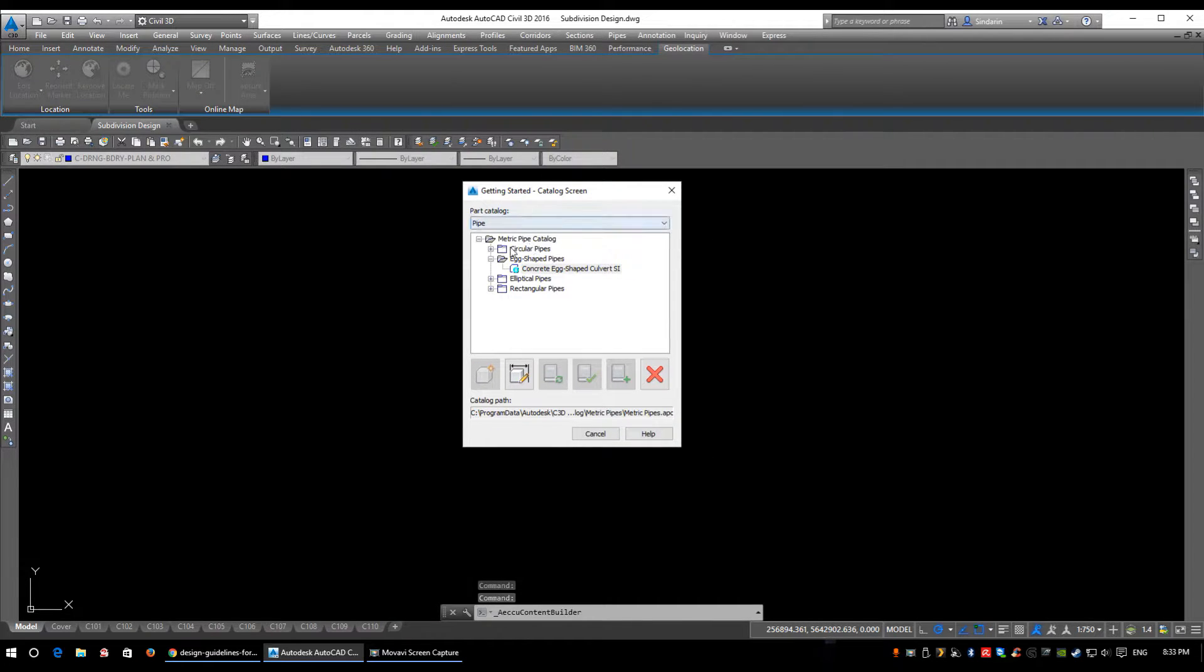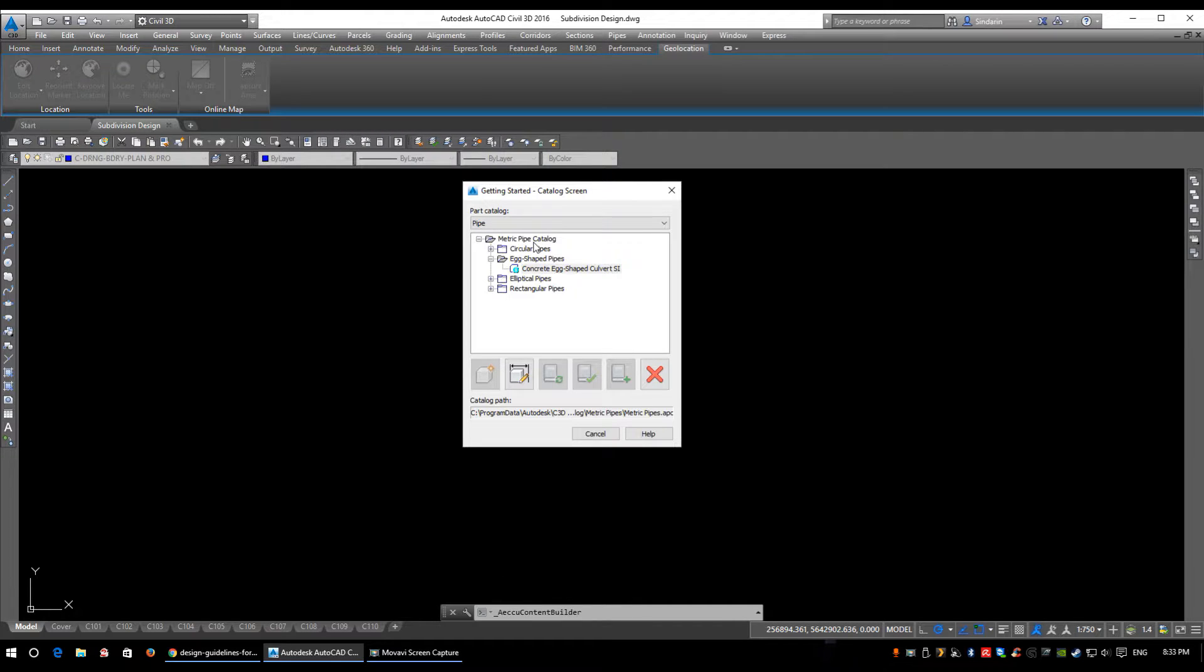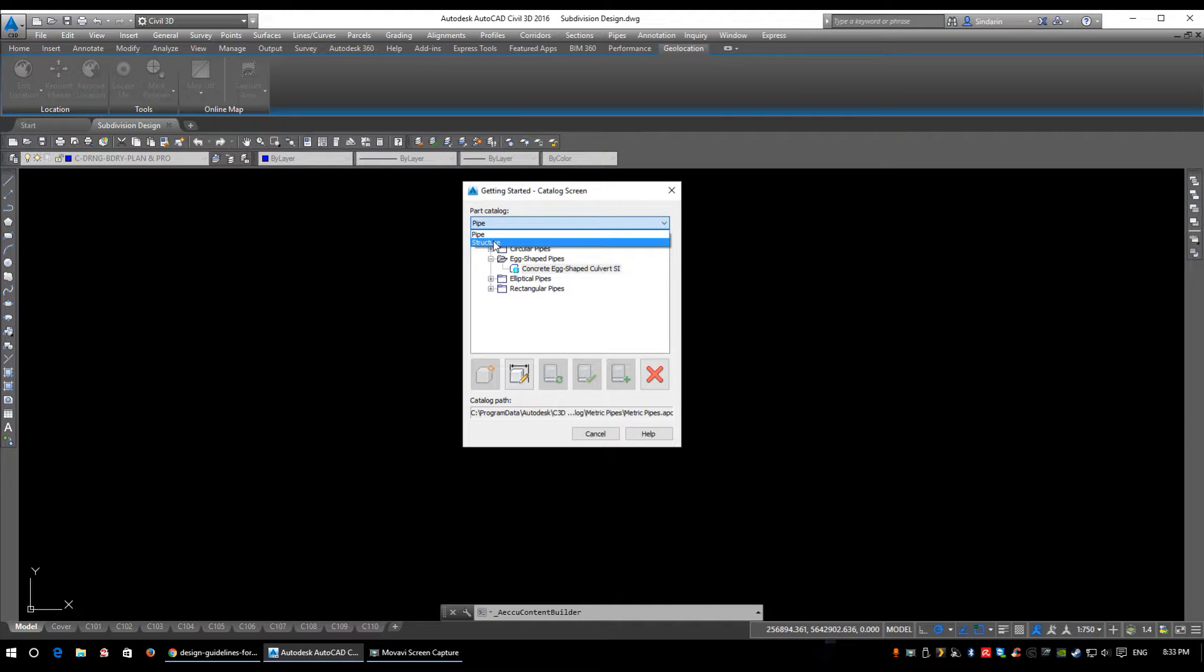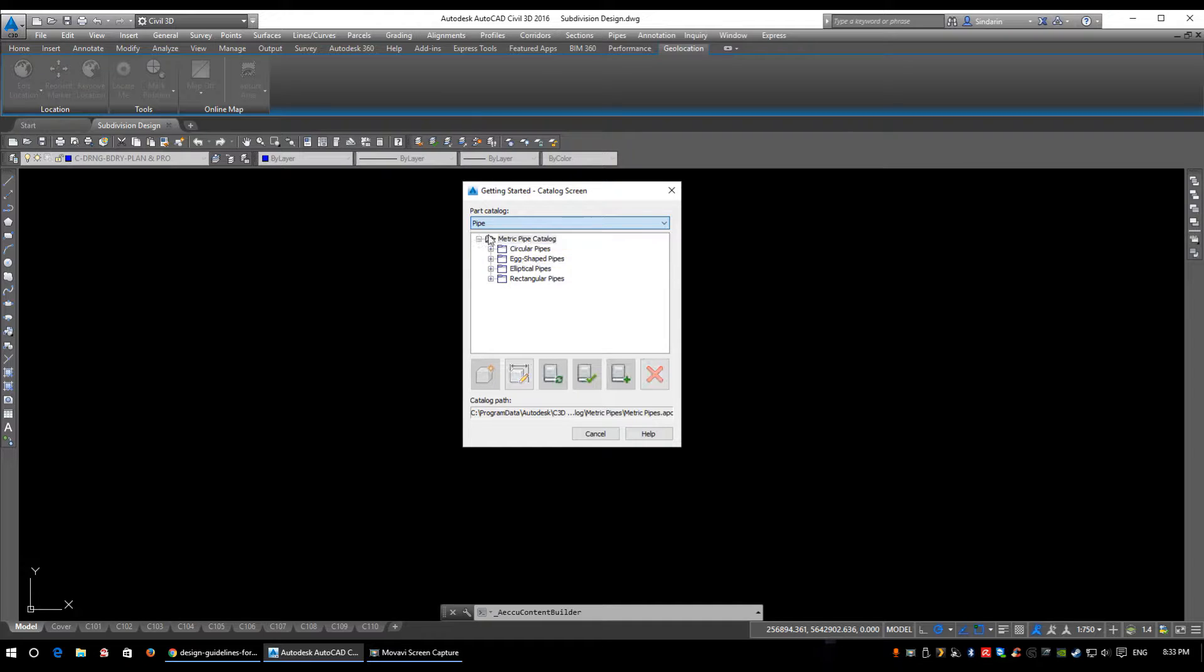Make sure if you're working in metric, use the metric pipe catalog; if you're working in imperial, use the imperial catalog. This has both pipes and structures. Remember, structures are manholes, catch basins, inlets, and all that. But we'll be going into the pipe section just to take a look around.